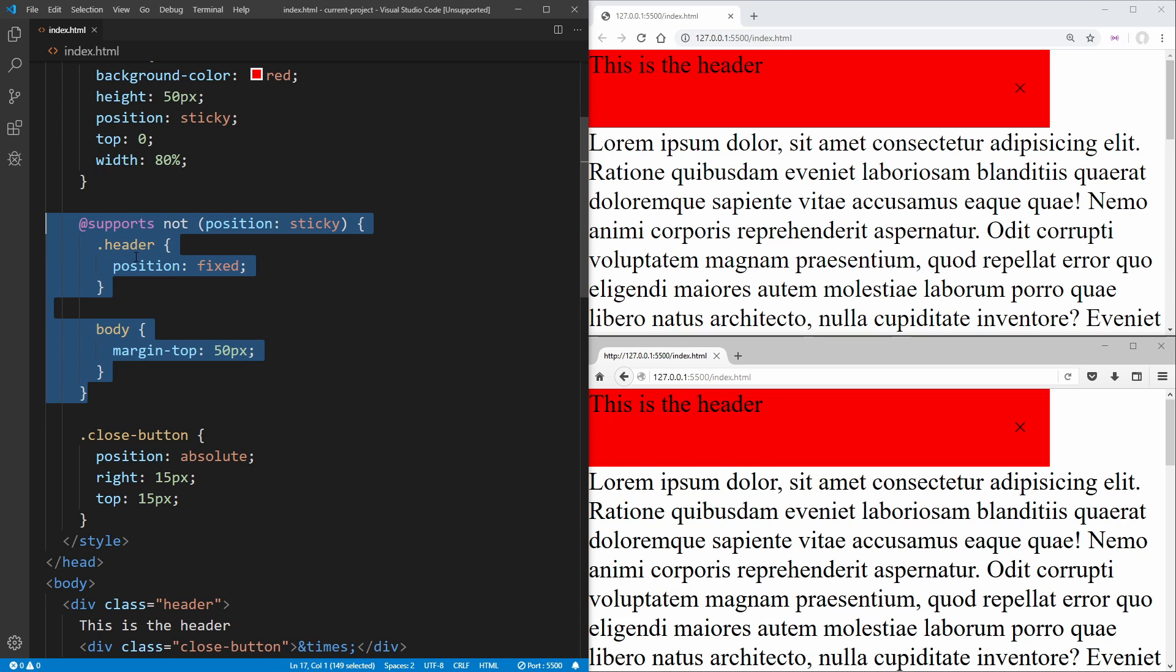But you're going to run into a problem that not all browsers support the feature query. Namely, Internet Explorer does not support the feature query property.